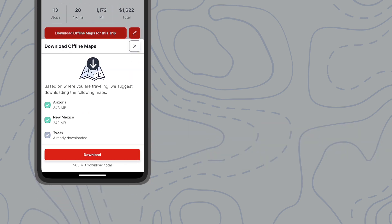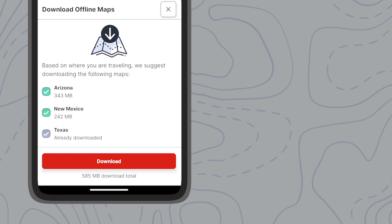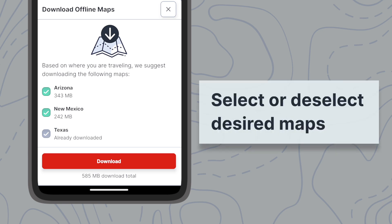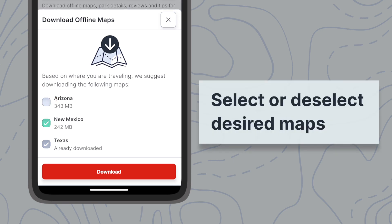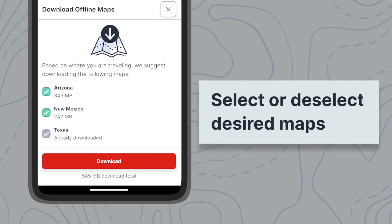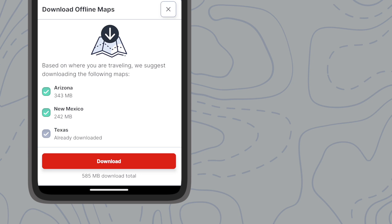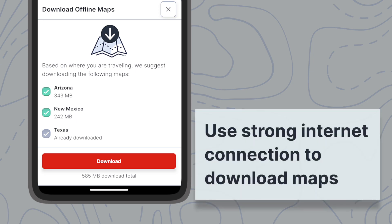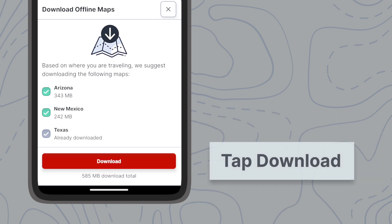Based on your trip, the app will recommend downloading the states you will pass through. You can choose to deselect any state from the list that appears, and any states you have already downloaded will be automatically deselected. Remember to plan to download maps when you have a strong internet connection, as map files can be large. You can see the size of the download here. Tap Download and your download will start.